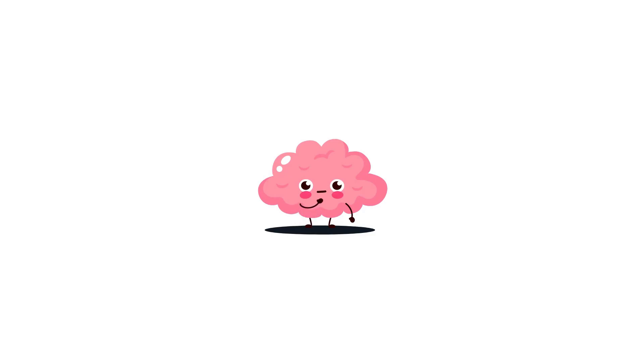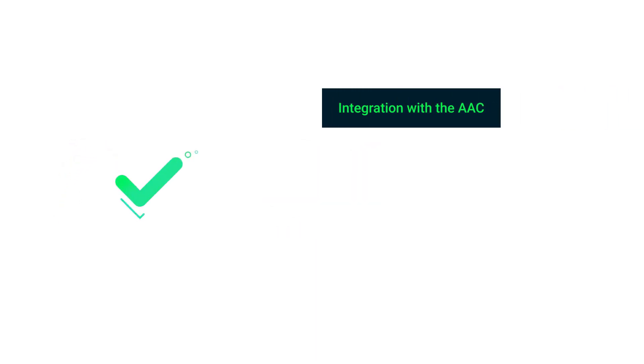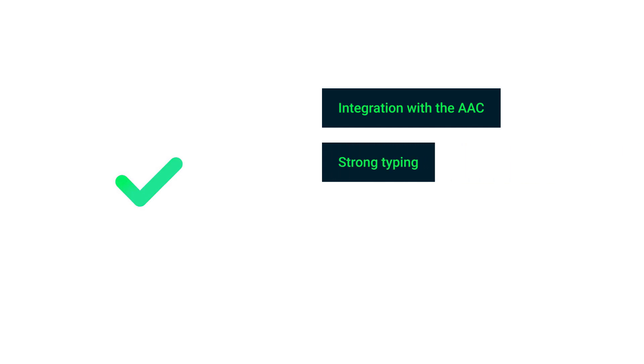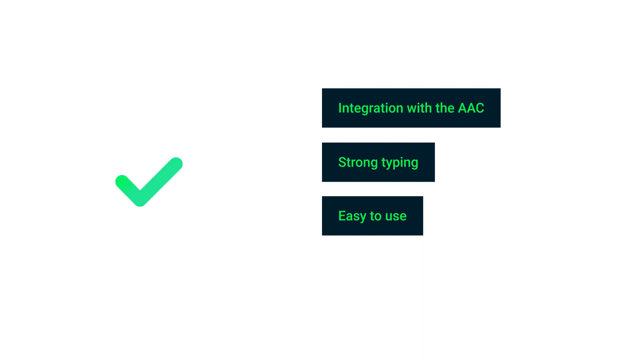The first one is the integration with the Android architecture components. So Room is a part of the Android Jetpack architecture components, which makes it easy to use with other Android libraries as well. The next one is strong typing. So Room allows you to use Kotlin data classes, which offers strong typing and help prevent errors at compile time.